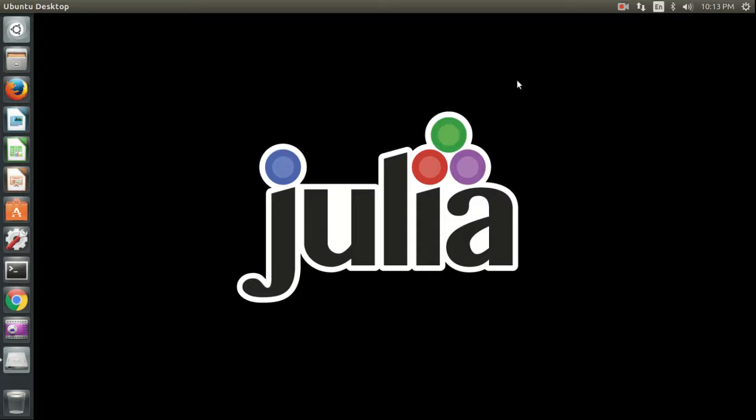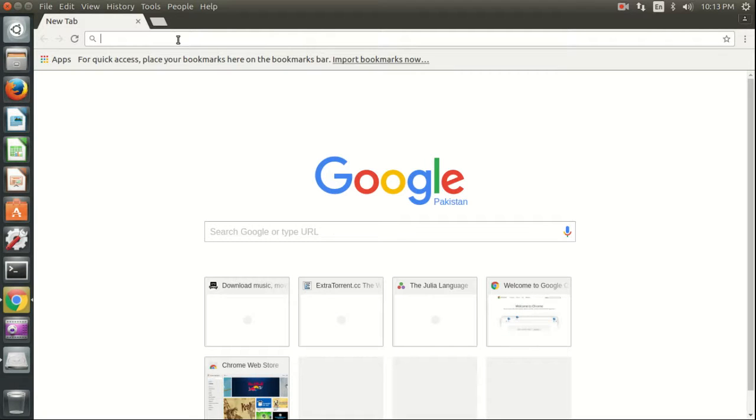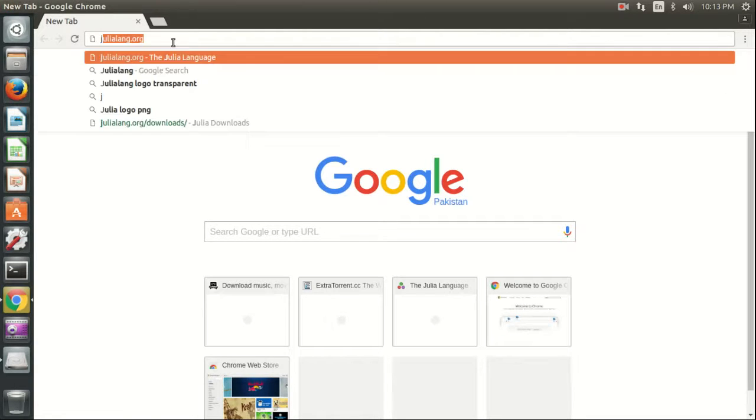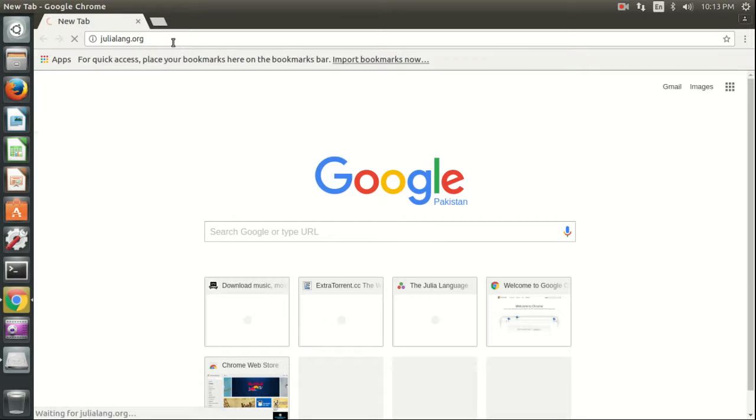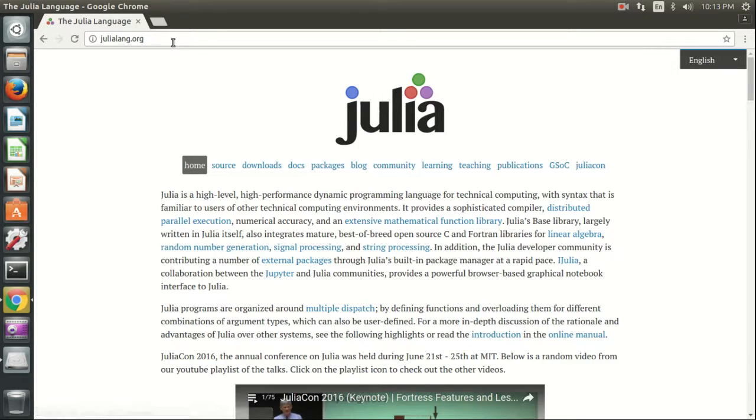For this purpose, we will open a browser and type julialang.org, which is the official website for Julia programming language.